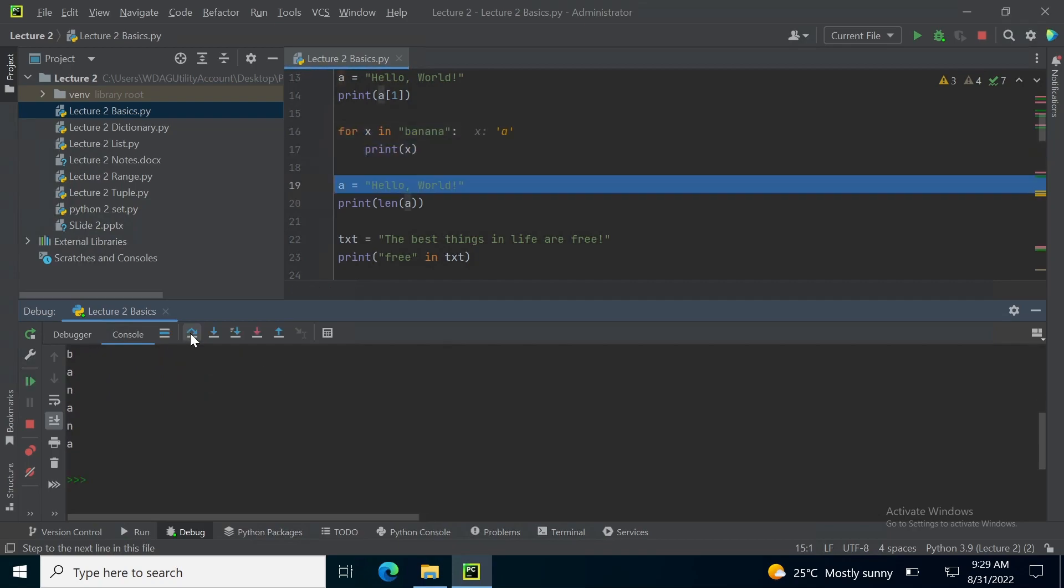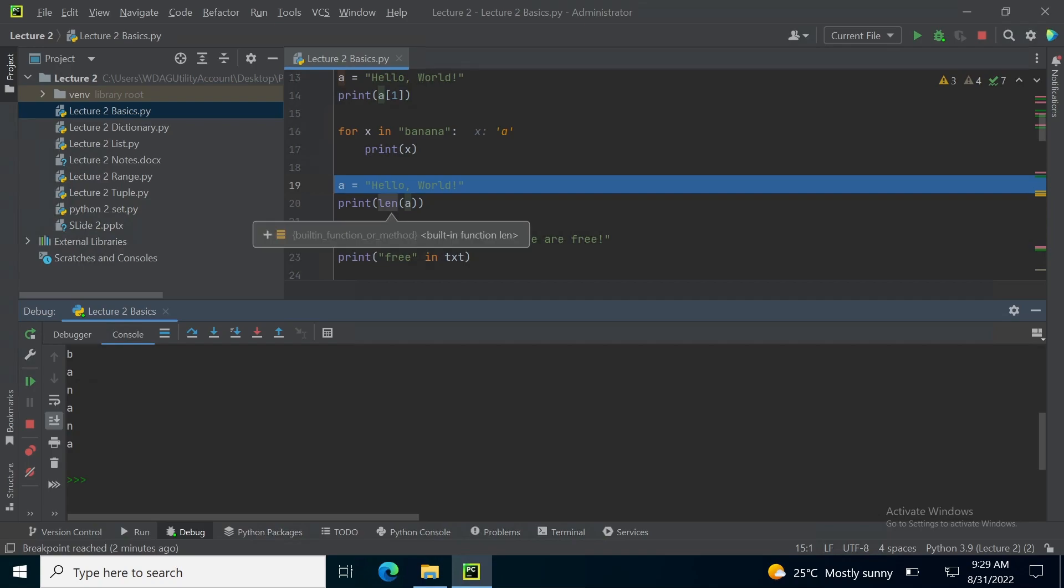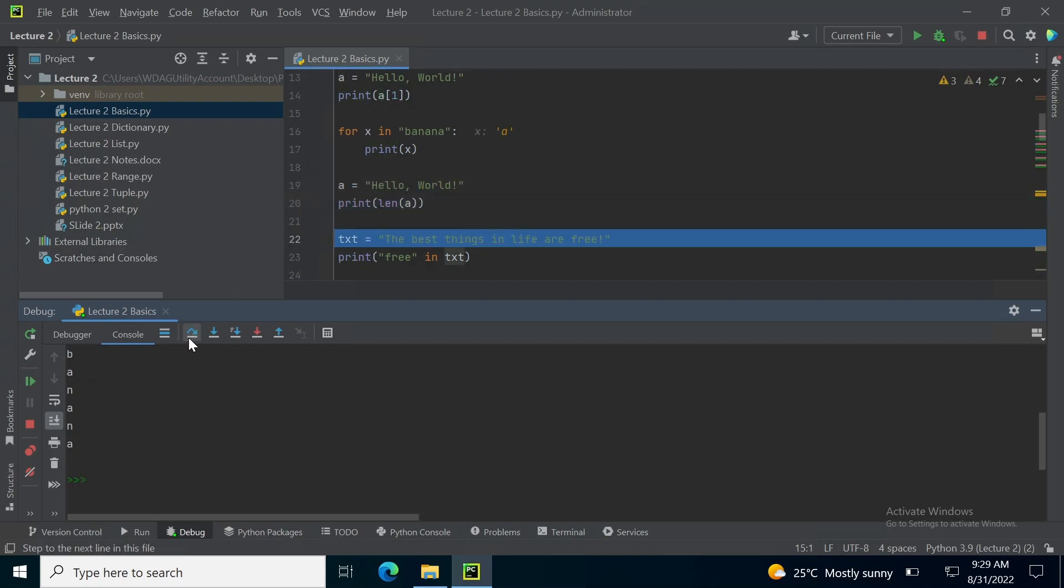Now moving to line number 19, I am again storing hello world into variable A and I want to check what is the total number of characters present in that variable. I just use the function len, which is abbreviation of length, so 13 is printed.